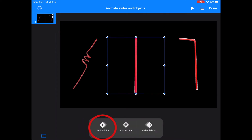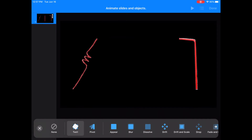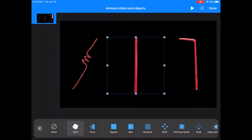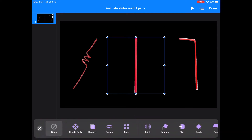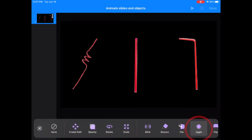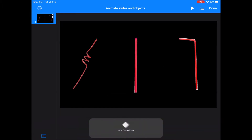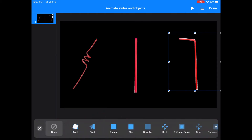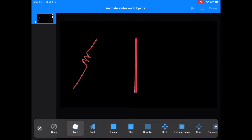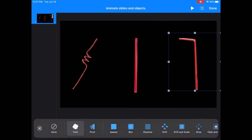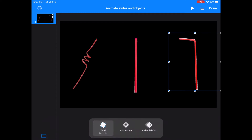Now I'll click on my straight straw and I will add a build-in animation of twirl, and an action animation of jiggle. For my bendy straw, I'm going to add a build-in animation of twirl again. I like how these straws look when they twirl, and an action animation of flip.